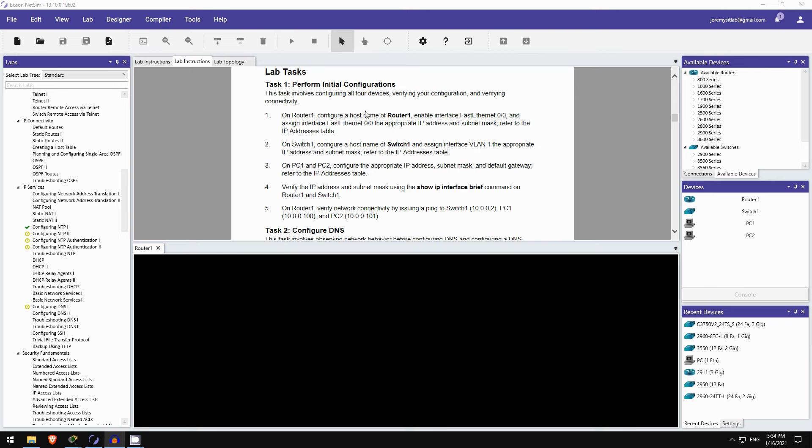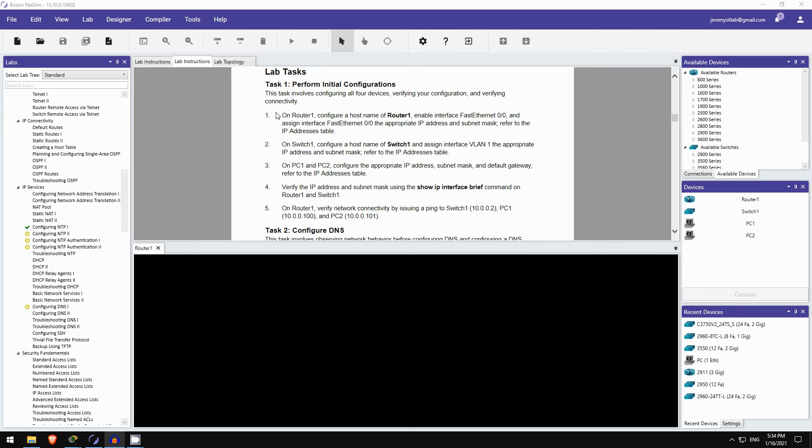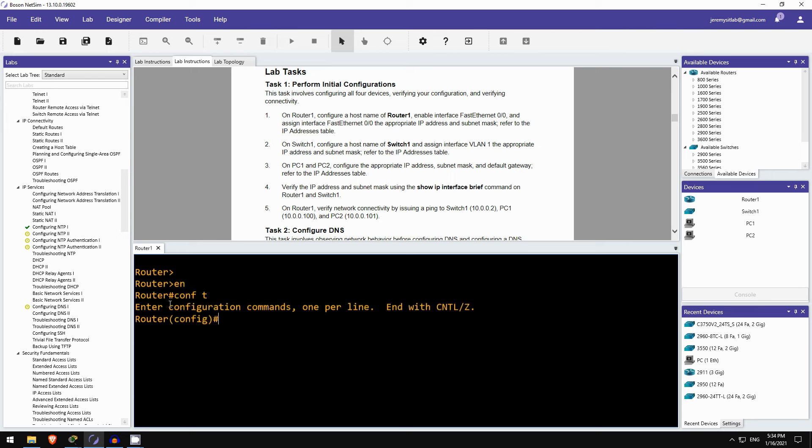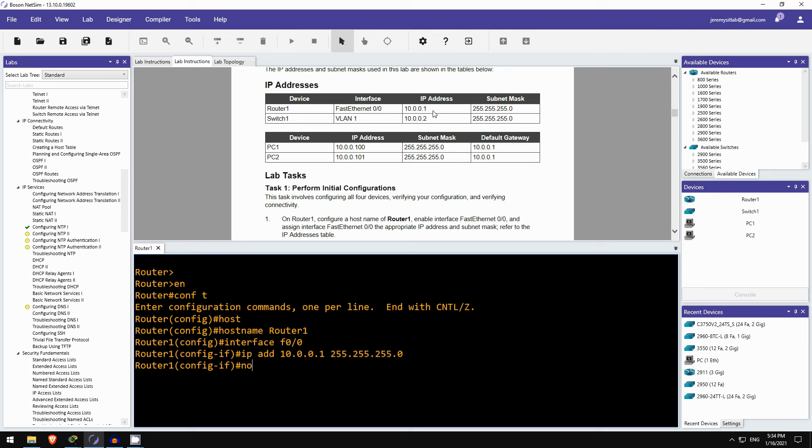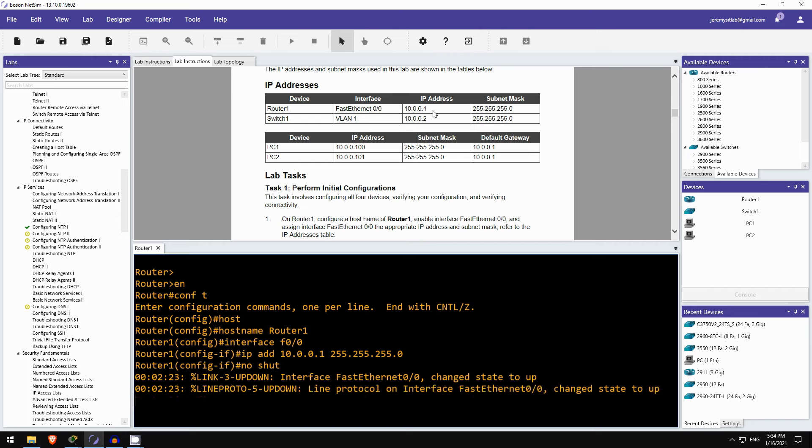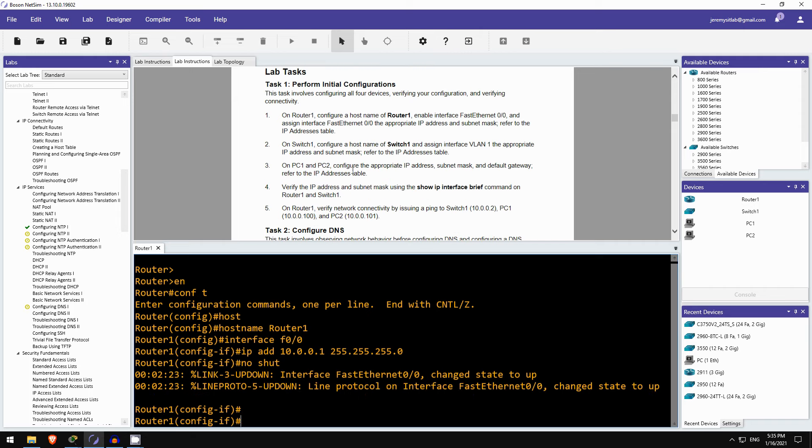So let's get started with task 1, which involves configuring IP addresses on these devices. So first, step 1. On router 1 configure the hostname, enable the interface, and assign the appropriate IP address. Okay, so here is router 1. I'll configure the hostname, hostname router1. And then here's the 10.0.0.1/24. And I'll enable that. Okay, I think that's it on R1.